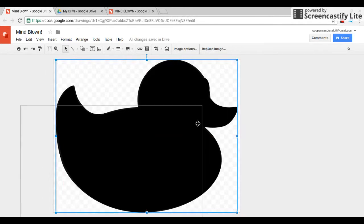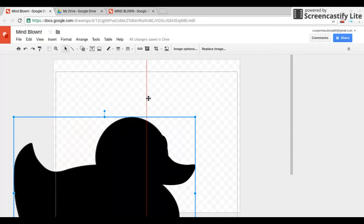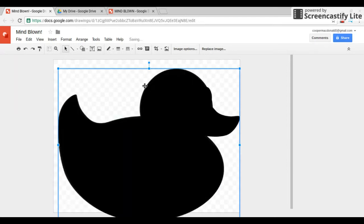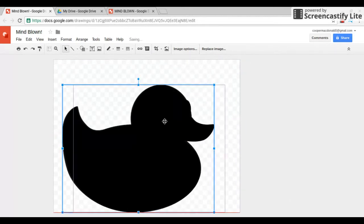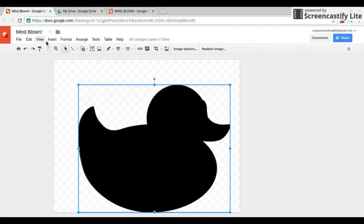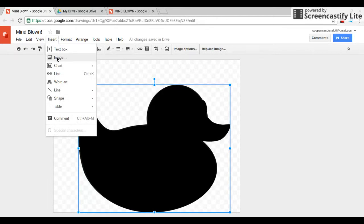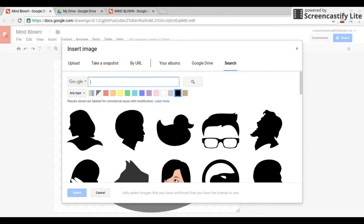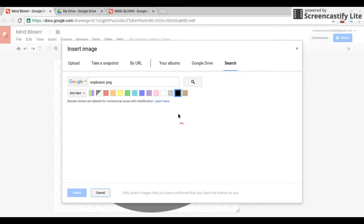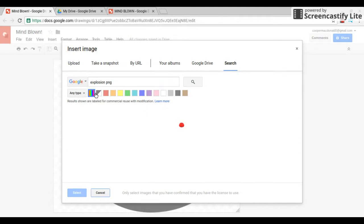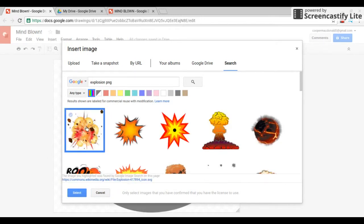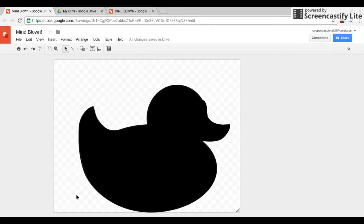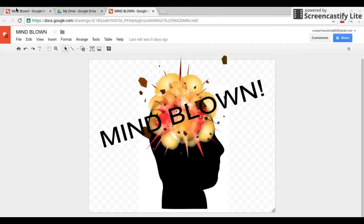Resize this. Might need a part two, that's okay. Now let's go back into insert and click image again. Now let's do explosion PNG. The exact image that was in my real Mind Blown was this image. Perfect.